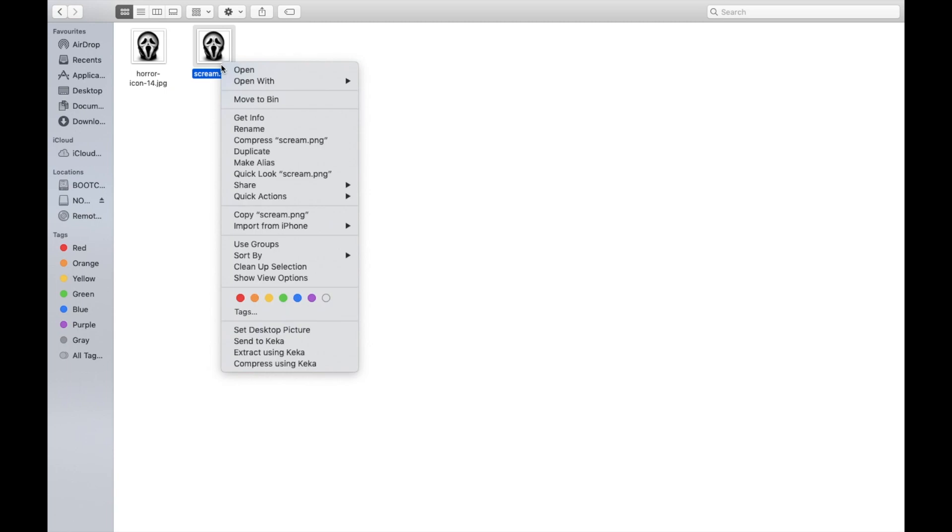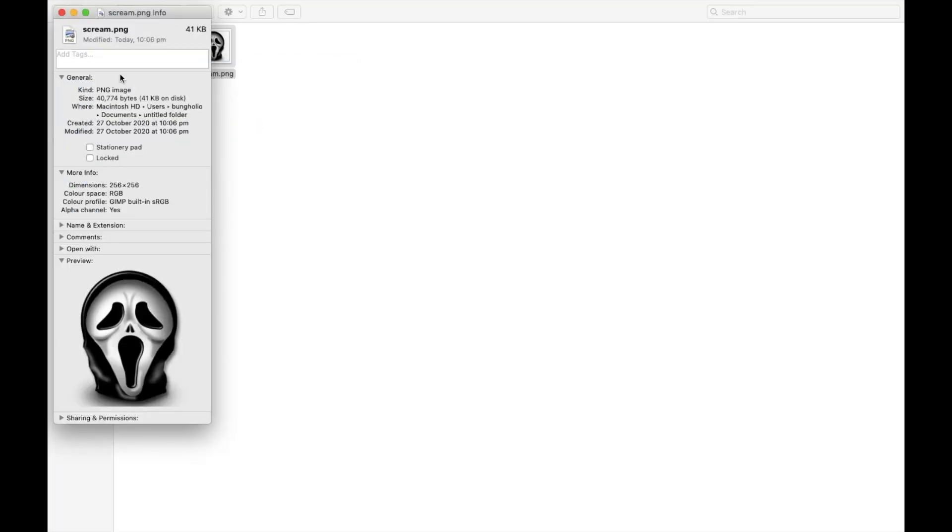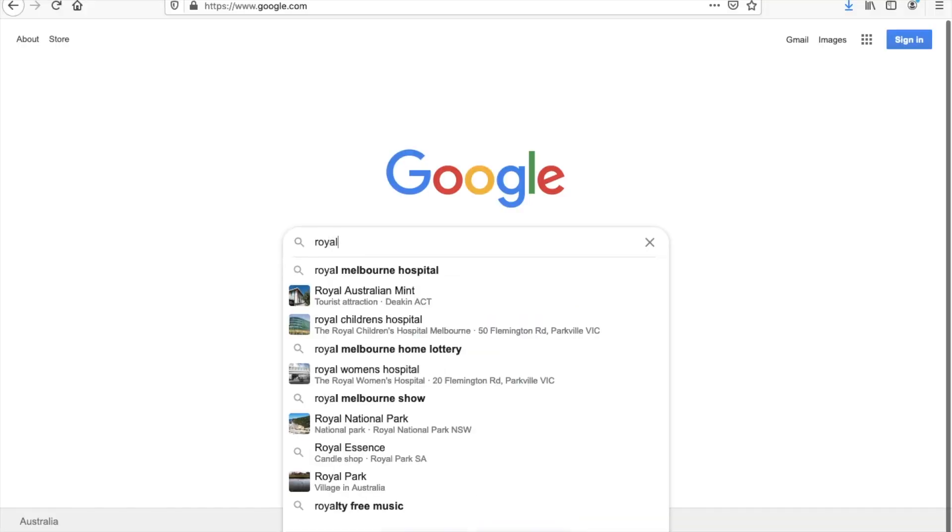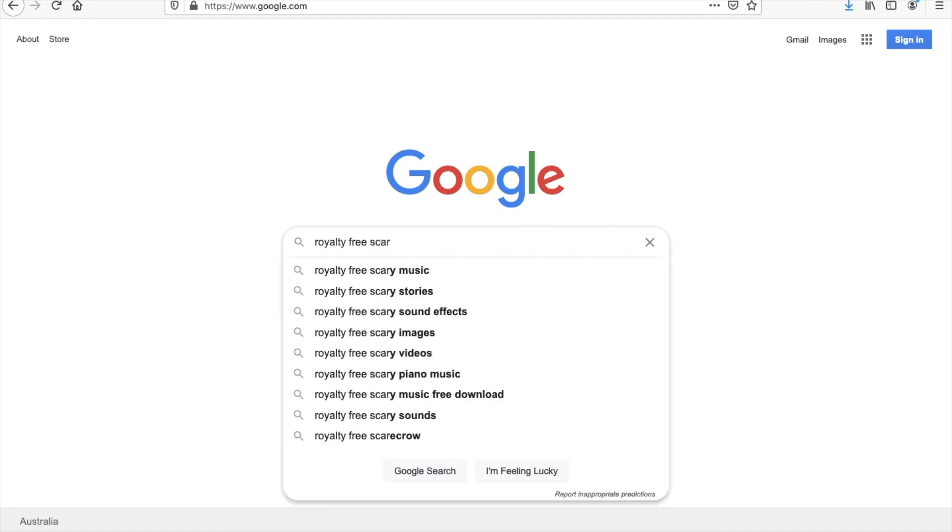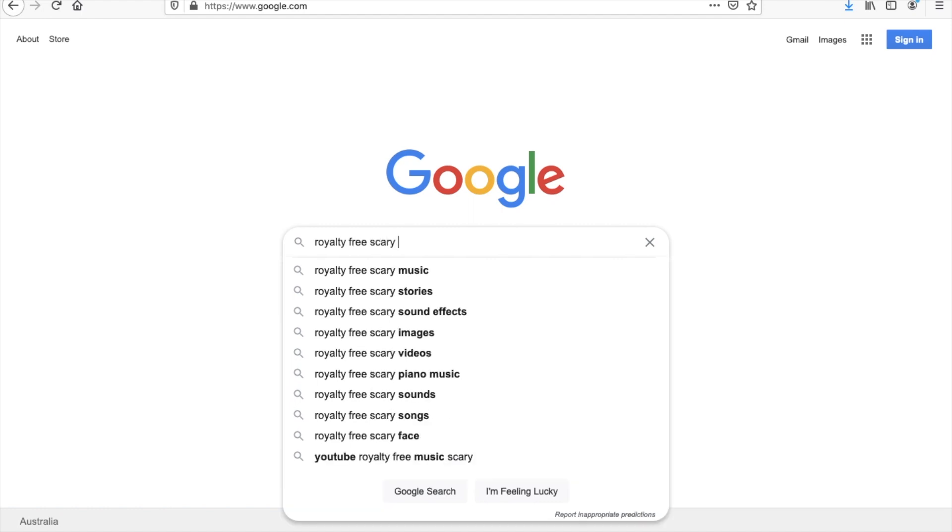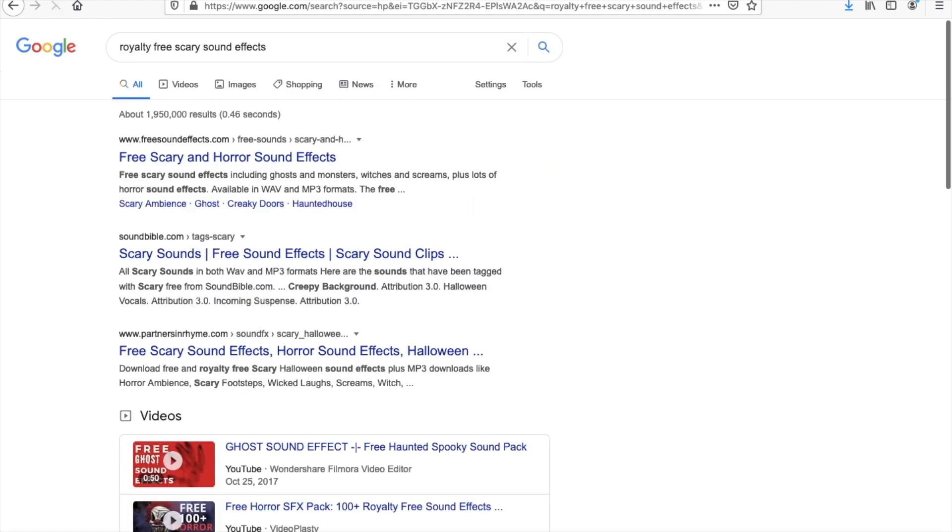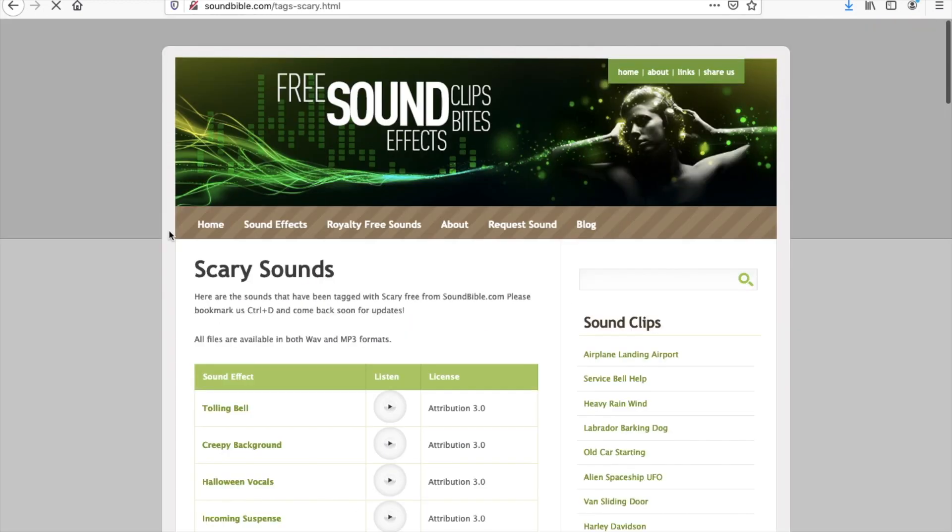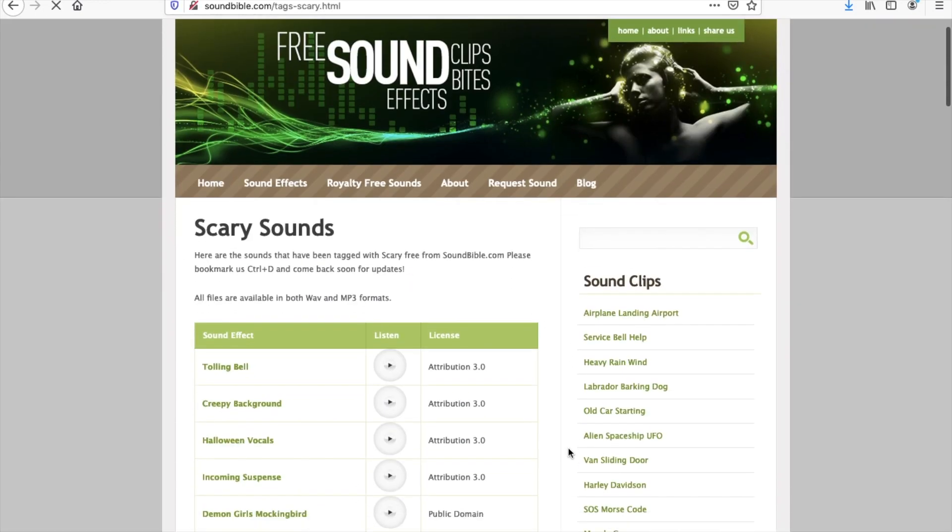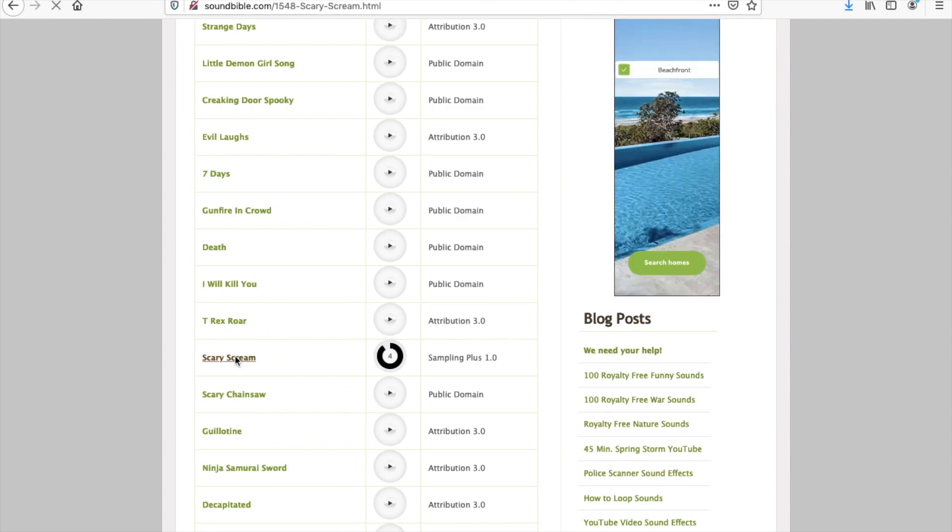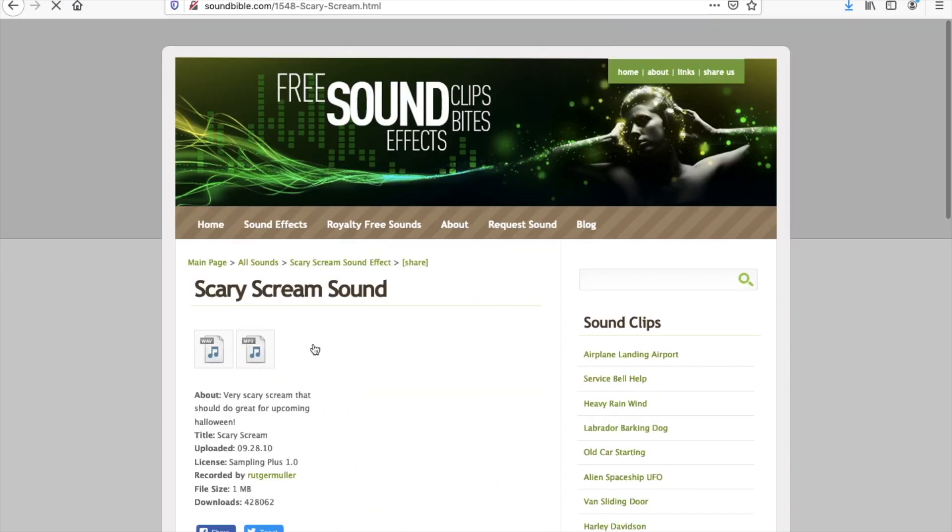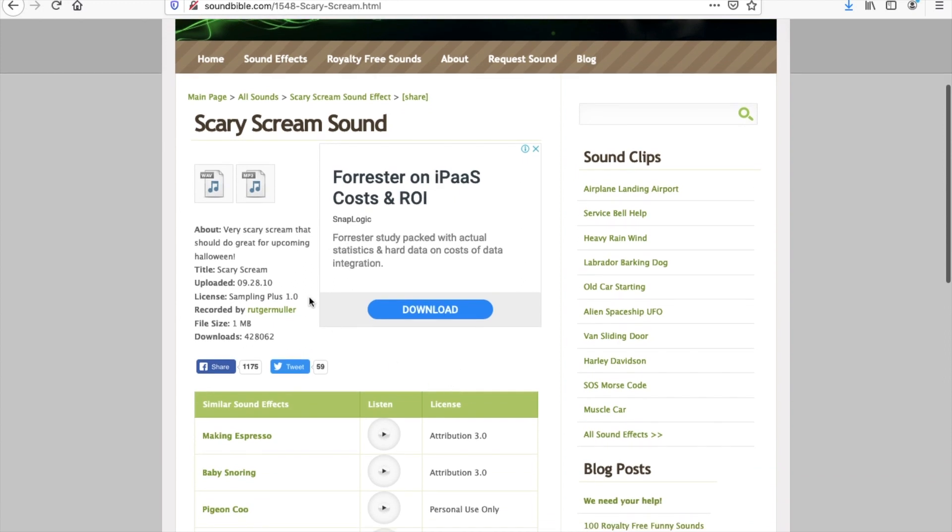And then we can look at our file there. Yes, it's less than 50 kilobytes. Next thing we'll need to do is to go and search for some scream sounds or some scary sounds. You can easily search for that on Google. I found soundbible.com is a good website.